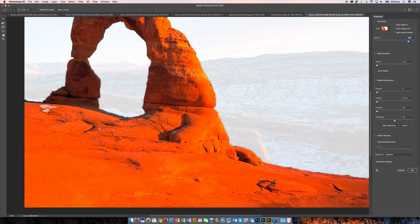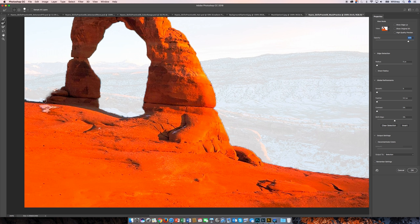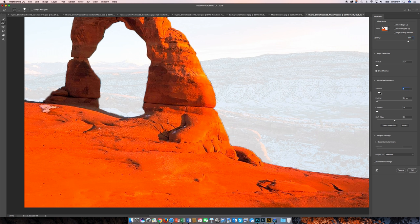So you do have, again, you can try using the Refine Edge tool and see what that does. Maybe not so good here with this, but it does really well with hair. You can go over here and maybe try seeing what Smart Radius does and see what the smoothing does. Smoothing actually makes a little difference.